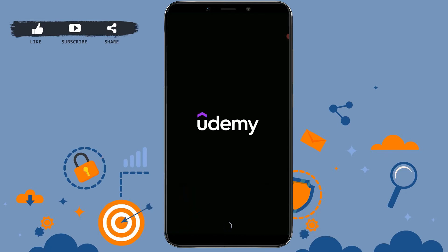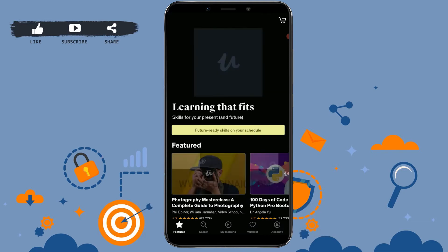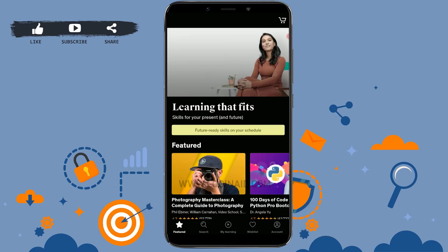First of all, open the Udemy application on your mobile device. You need to get logged in to your Udemy account. You can see here I have already logged in to my account by providing the account details.